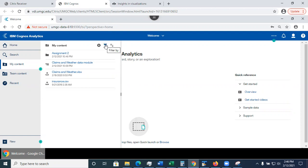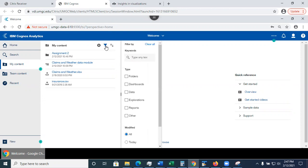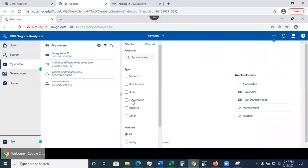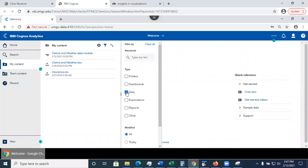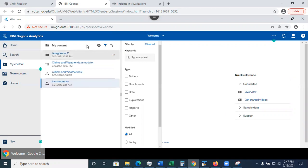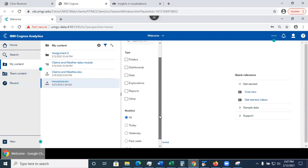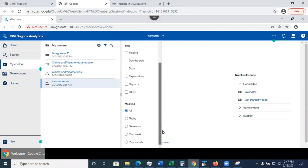Now, what else you could do in here, you could filter your content. If I click on the funnel, I can choose to display only folders or if I want to see only the data. Because when you work, you're going to have more files. So it will be a little bit harder to scroll through. So you have this option.